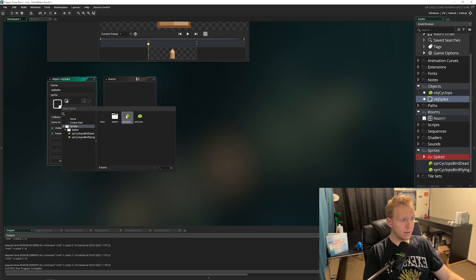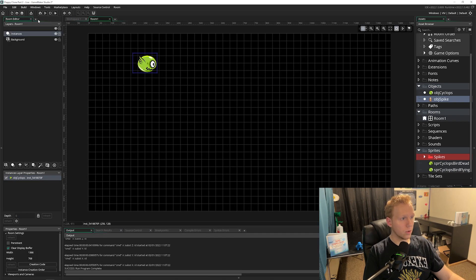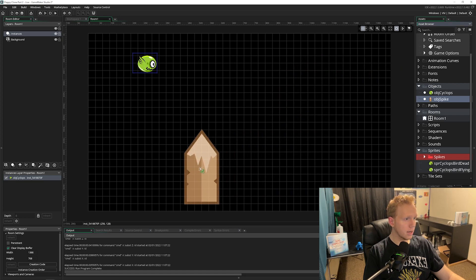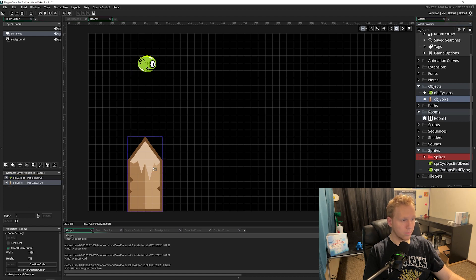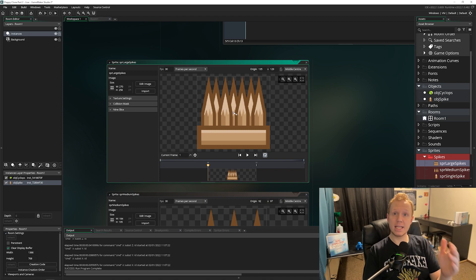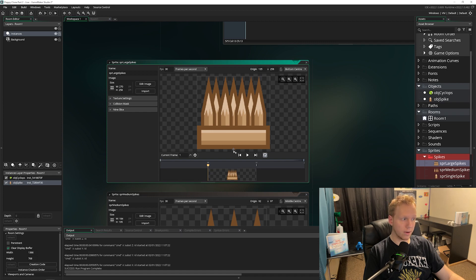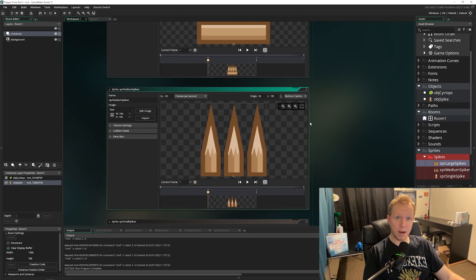In our spike object, set the sprite to the single spike — it doesn't really matter which. Drag the spike into the room and place it right underneath our bird. We also need to set the origin on each spike sprite. Since these spikes will be created as the game is playing — it's an infinite runner — we want the origin at bottom center, so they spawn correctly at the bottom or top of the level. Go through each sprite and change middle center to bottom center.